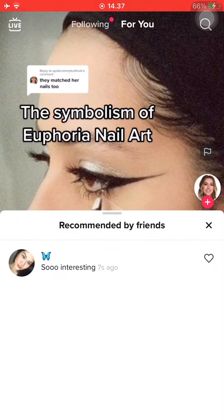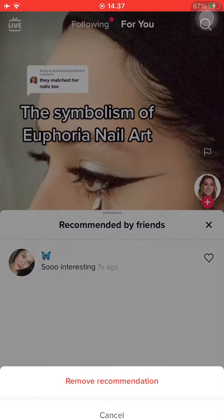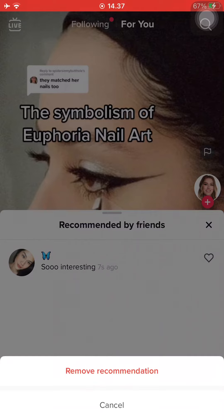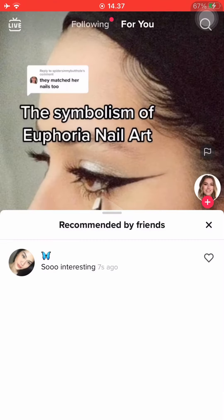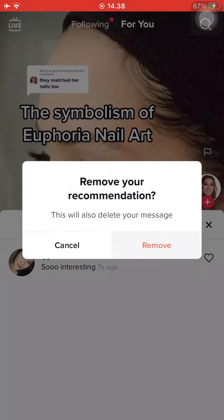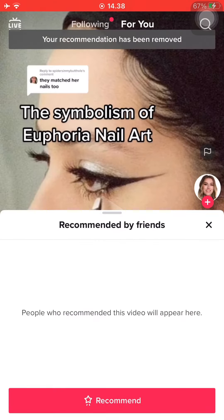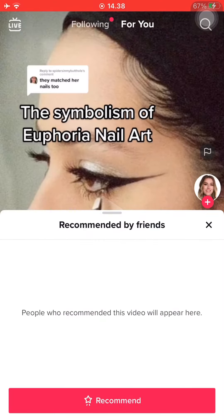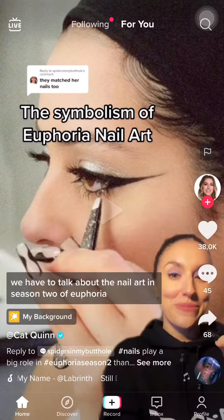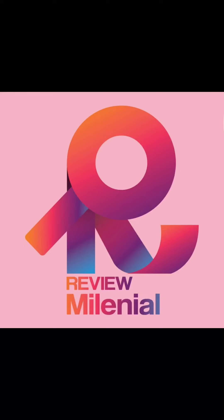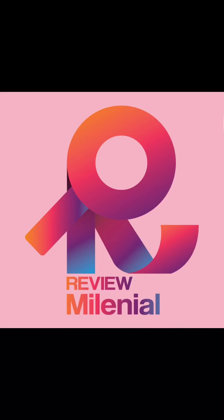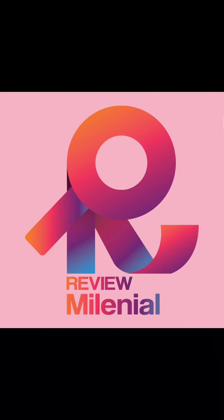To remove it, just press and hold on your comment and press 'Remove Recommendation.' This also deletes your message. And there you go — that is how you leave recommendations or remove them on your TikTok.